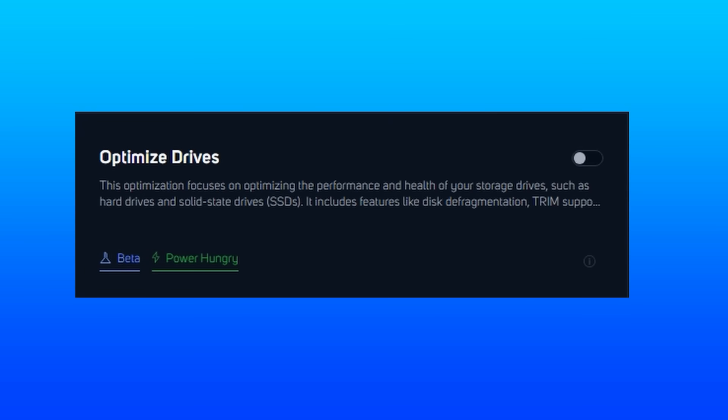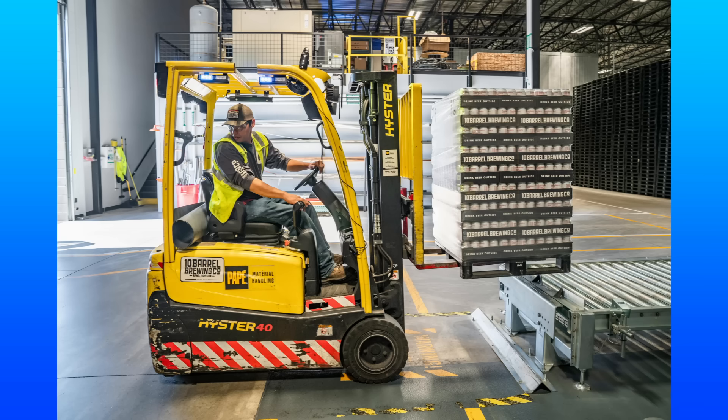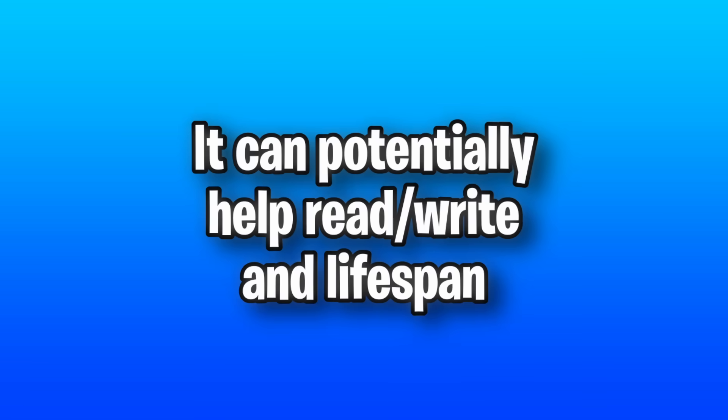On to optimizing drives. This includes some pretty basic stuff like defrag and trimming, which can help your drives more effectively manage the space within them. And depending on how bad it is beforehand, it can help your read and write speeds and potentially improve the drive lifespan.